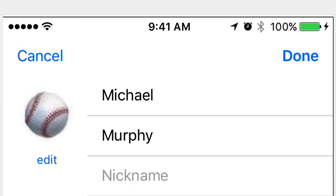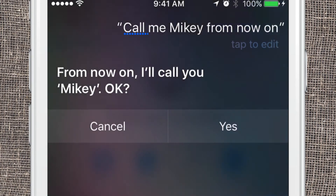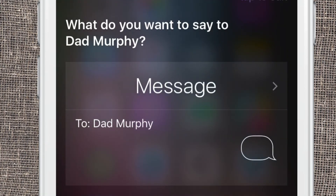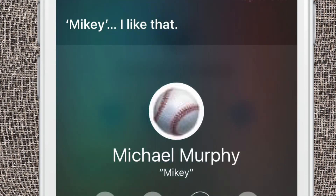Although you can manually change the nickname of any of your contacts, it's a whole lot easier to just have Siri do it herself. [To Siri]: "Hey Siri, from now on I want you to call me Mikey." [Siri]: "From now on, I'll call you Mikey. Okay?" [User]: "Yes." [Siri]: "Mikey, I like that." [To Siri]: "Siri, send a text message to my dad." [Siri]: "What do you want to say to dad Murphy?" And that is the easy way to assign a nickname to your contacts. Cheers.